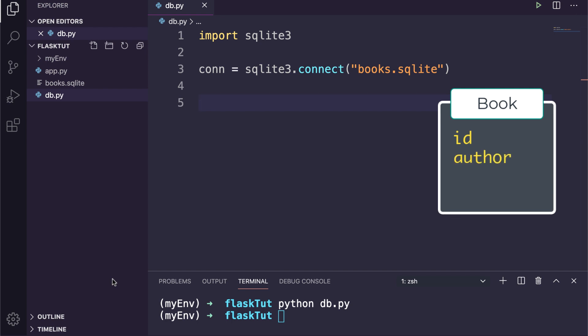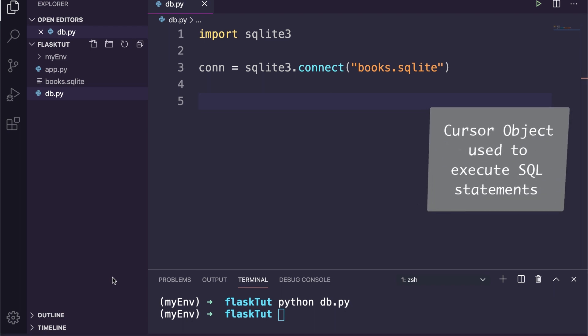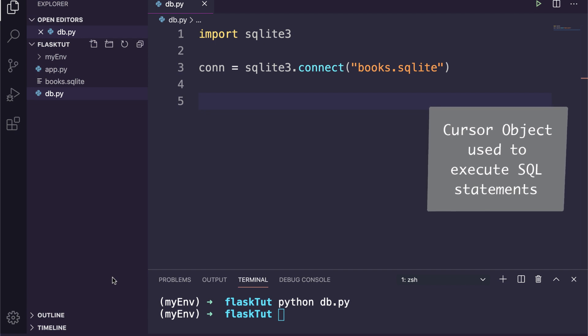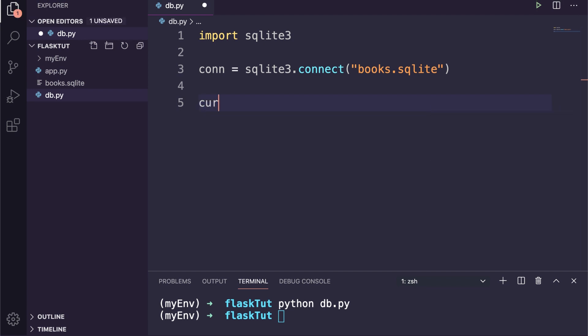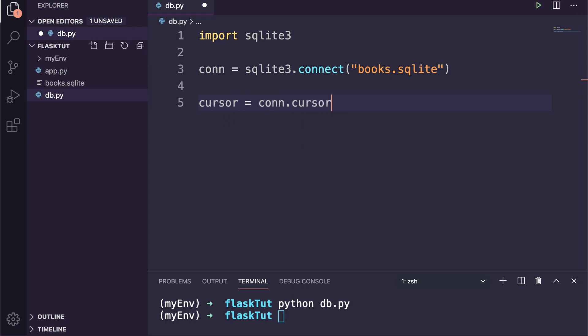As you know, we are working with book objects and each object has four attributes: an ID, author, language, and title of the book. So we will create a database table accordingly. We have the database connection. Next thing we need is a cursor object. The cursor object is used to execute SQL statements on the SQLite database.